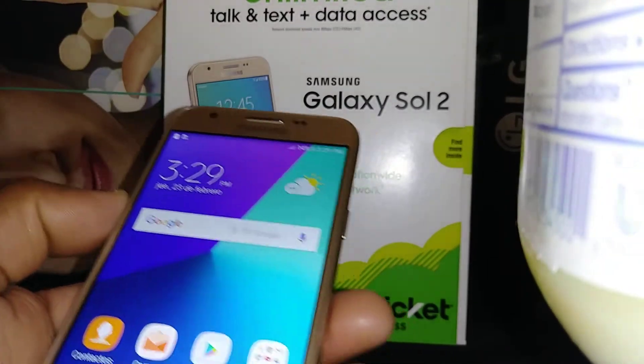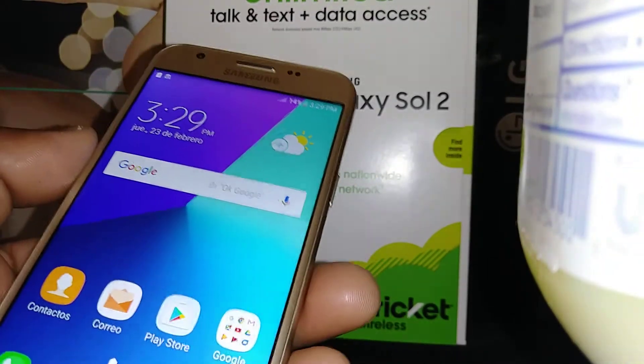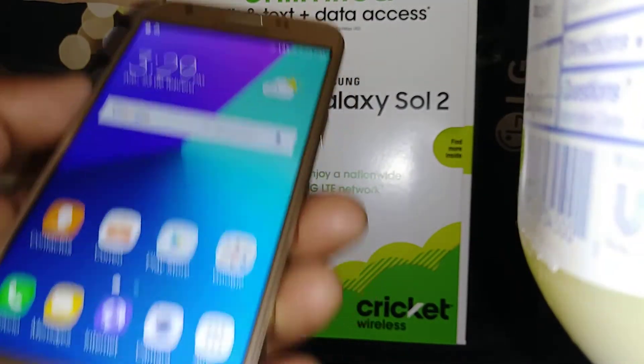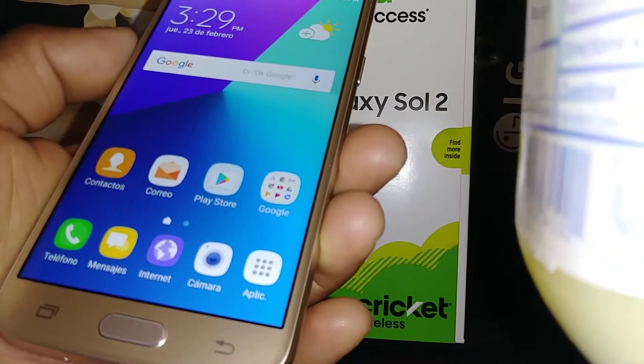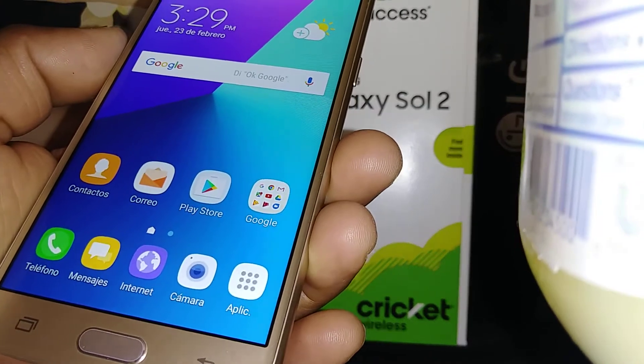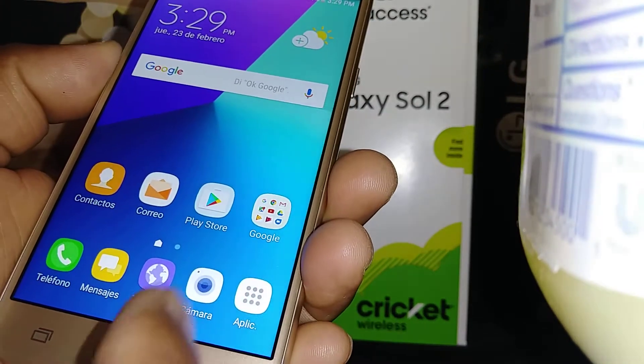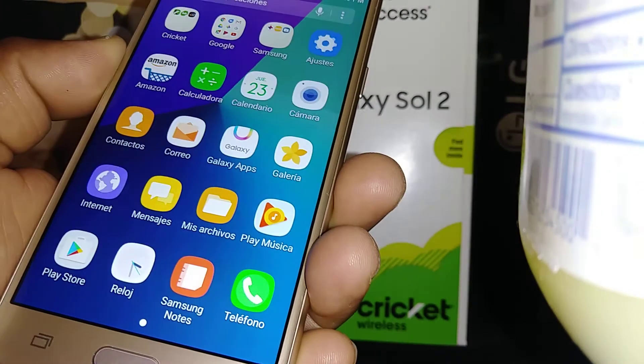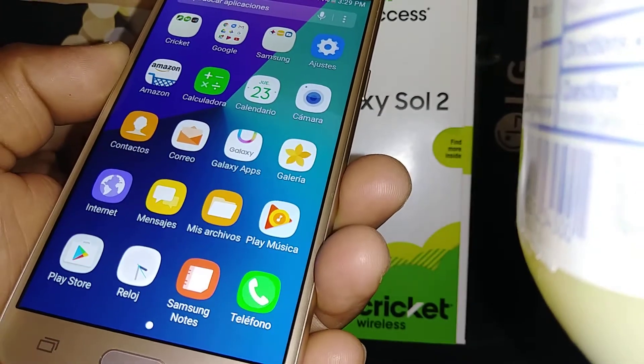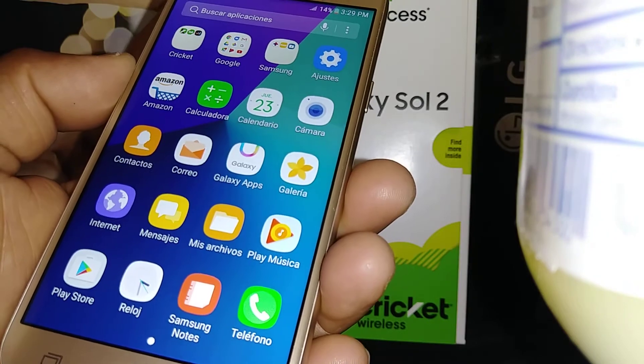Let's switch language on this Samsung Galaxy Soul 2. Let's go to settings, in case your phone is in Spanish and you want to change to English.